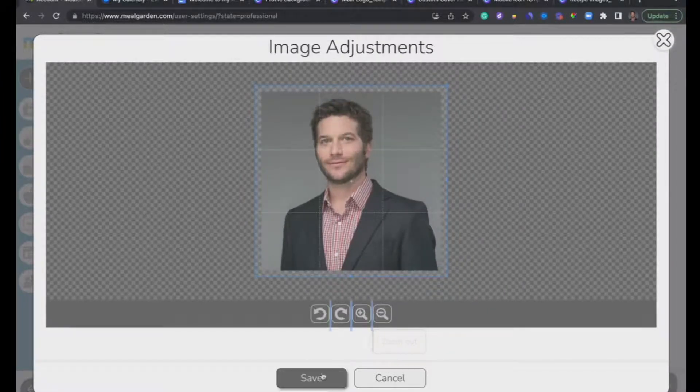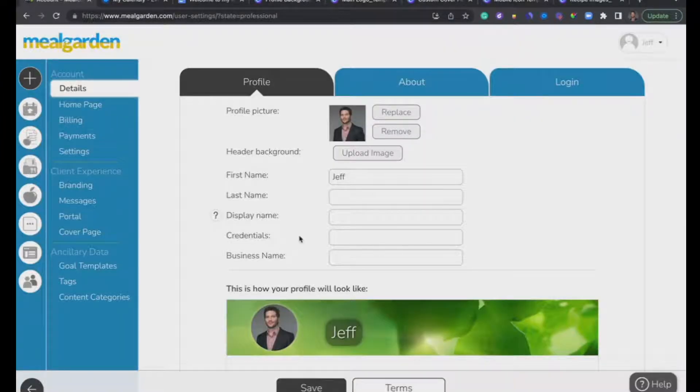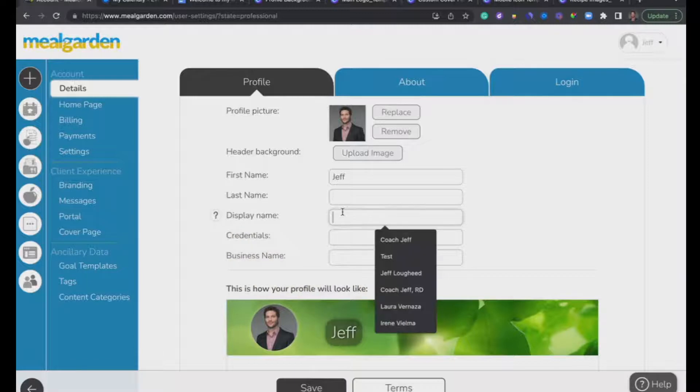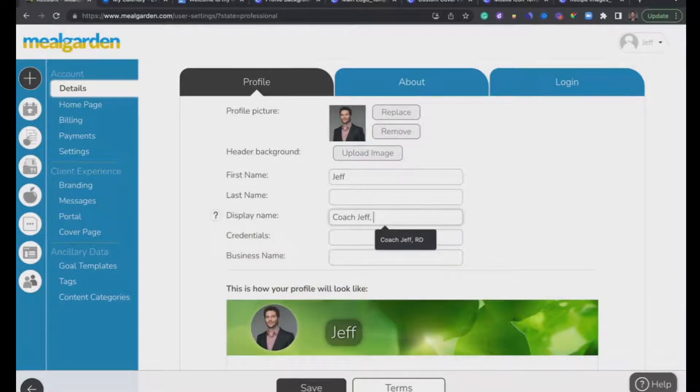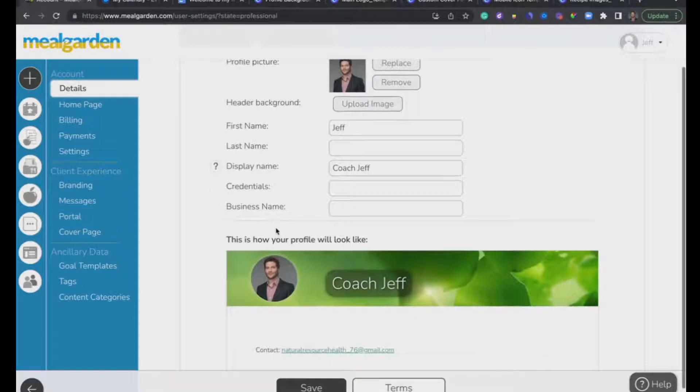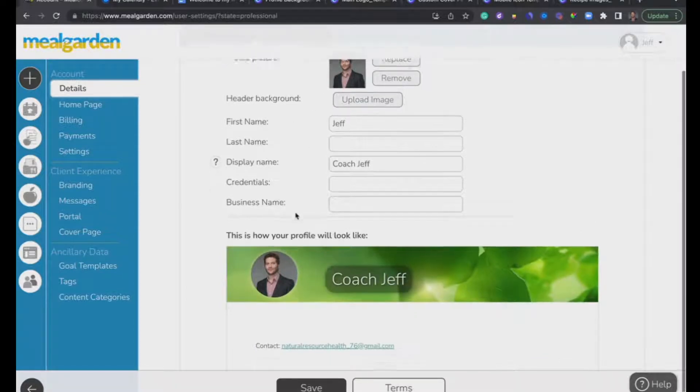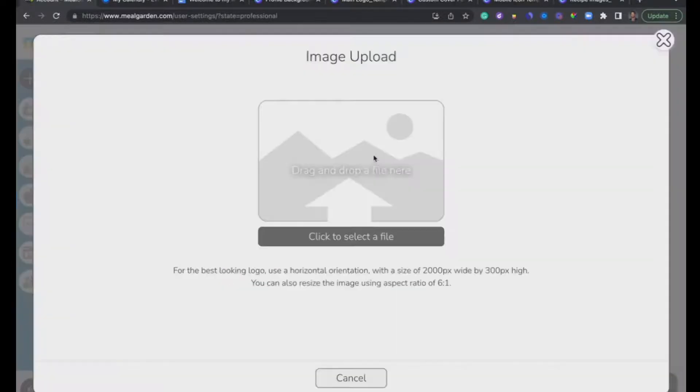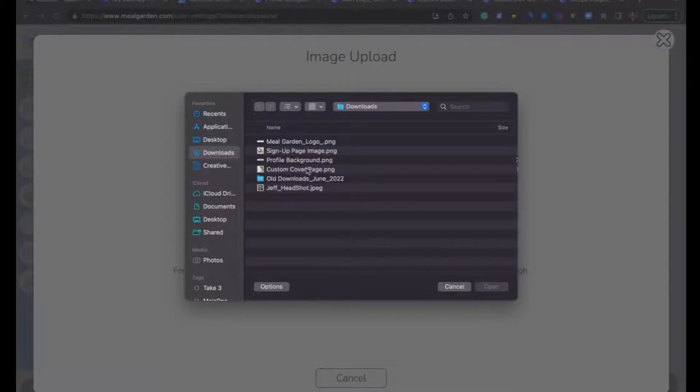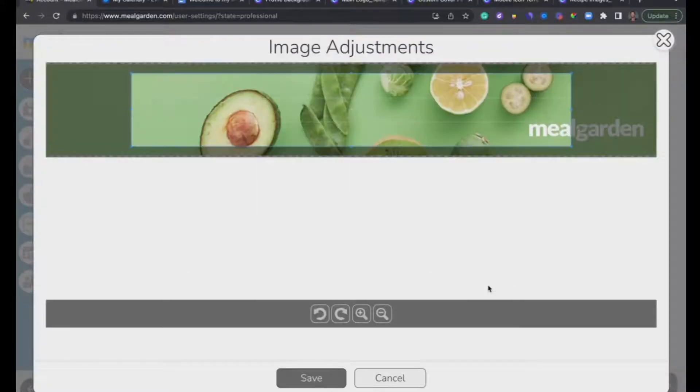Use these little buttons to set it up, and save. I'm also going to add my display name. You'll see that display name overrides the other names in there. I'm also going to upload a background for my profile.